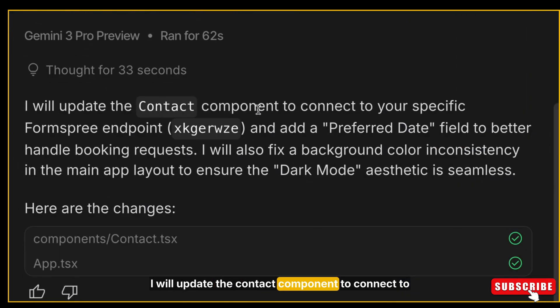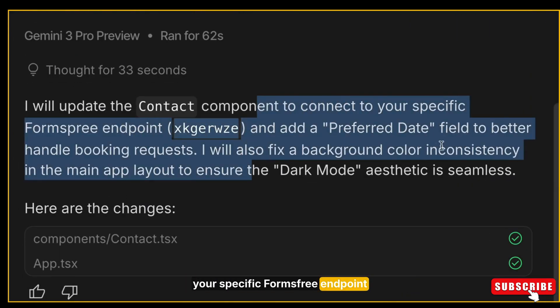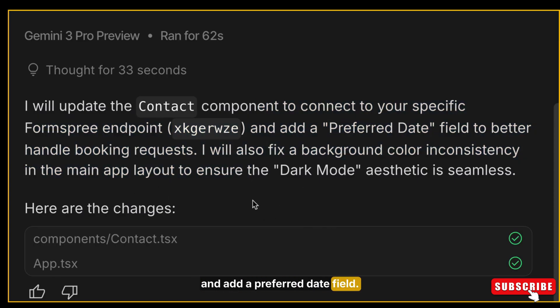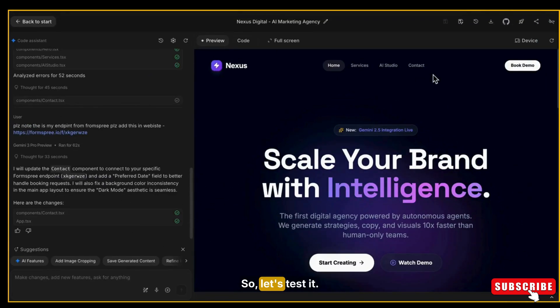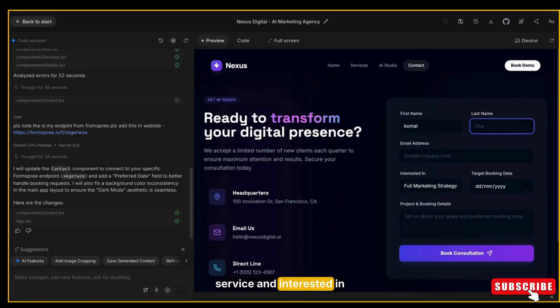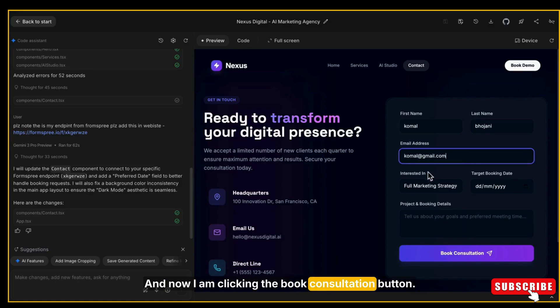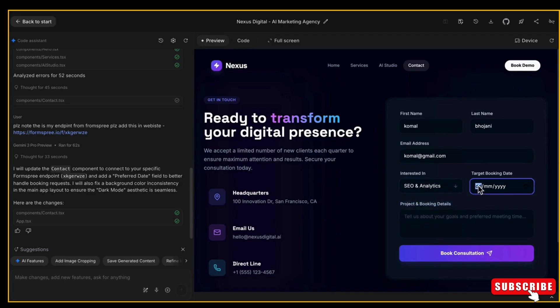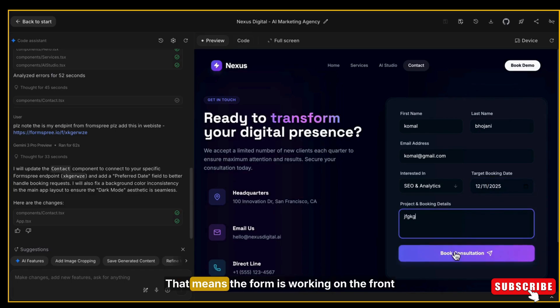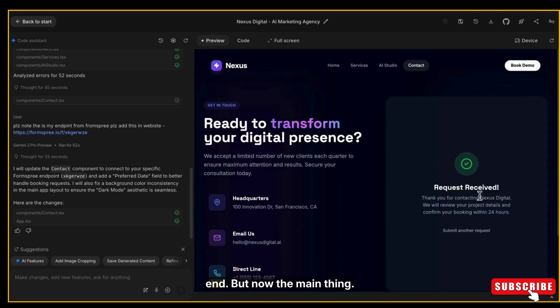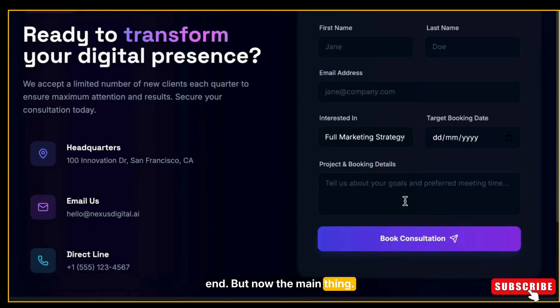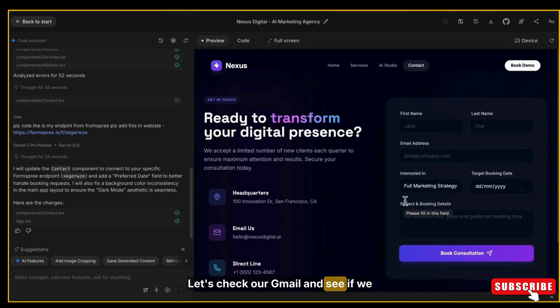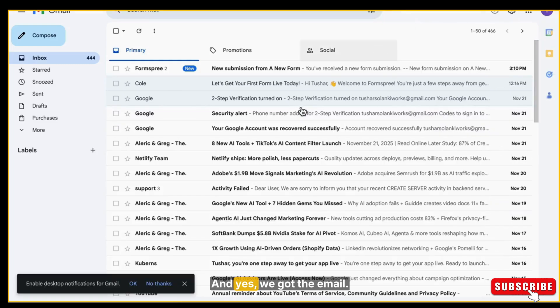If you want this prompt and the first prompt which I have used to make this website, then let me know in comments. I will share it. Now you can see it's done. AI Studio is showing the message: I will update the contact component to connect to your specific Forms-free endpoint and add a preferred date field. Okay, so the connection is complete. So let's test it. I am adding my name, email, service interested in, and preferred date. Okay, and now I am clicking the Book Consultation button. Let's see what happens. And yes, it gives the submission message. That means the form is working on the front end.